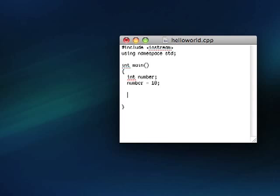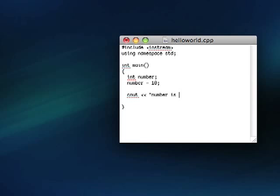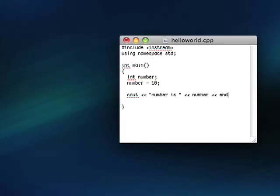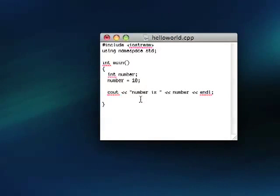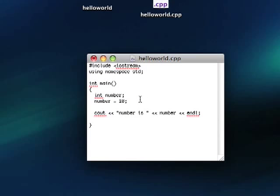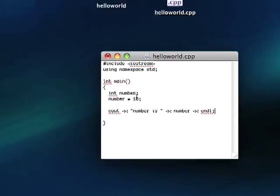And now, let's do some output with this. So let's cout number is space, end quotation. And then we'll do another stream insertion and put in number. And then stream insertion, endl. So I'm sure you can predict what this is going to do.